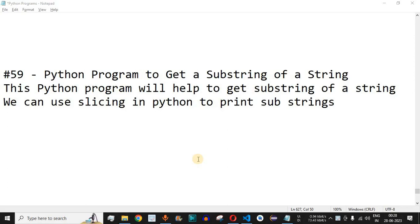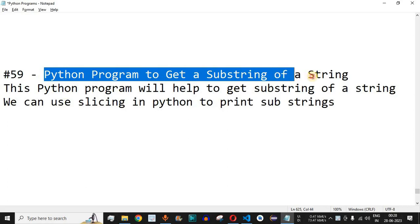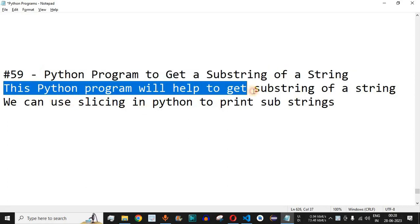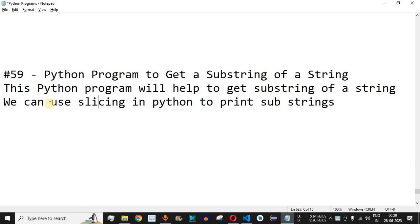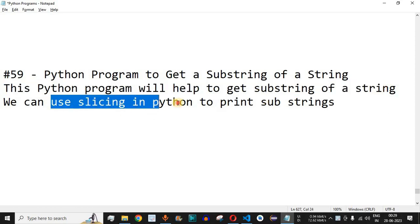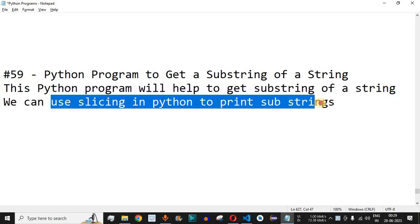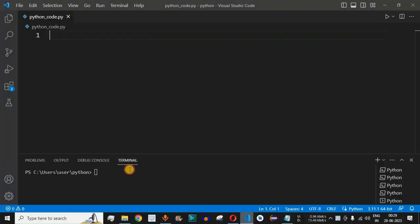Welcome to another video in which we are going to write a Python program to get a substring of a string. This program will help you get the substring of a string. We can use slicing in Python in order to print substrings. A substring is nothing but a part of a string that we want to print on the terminal.